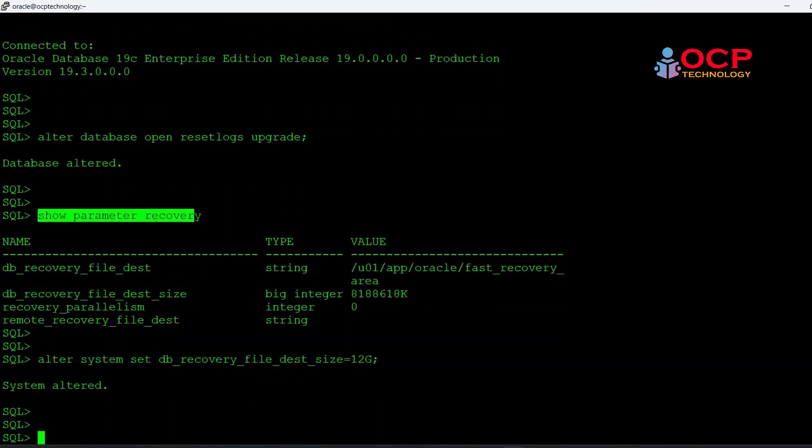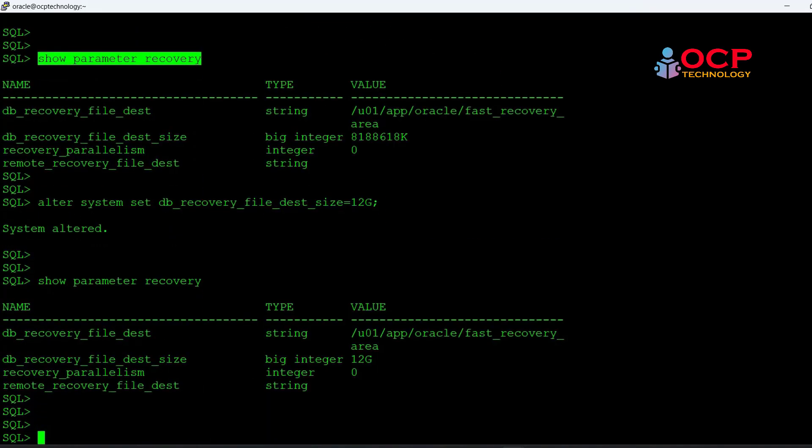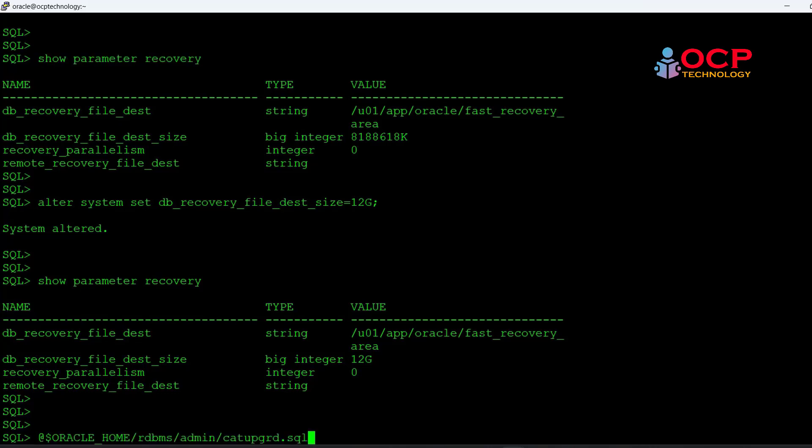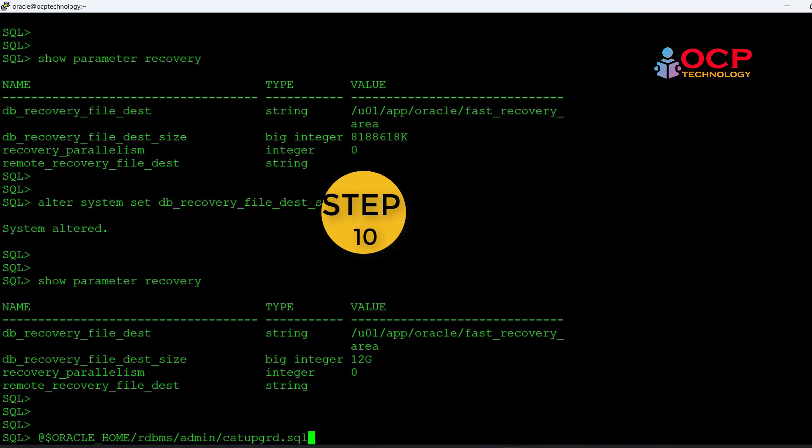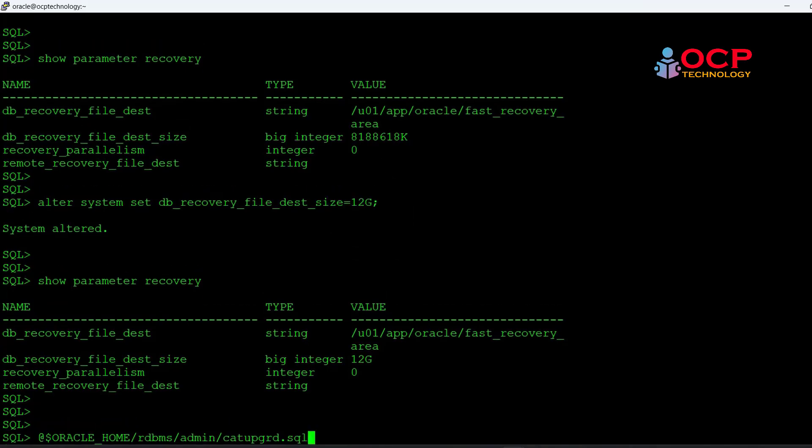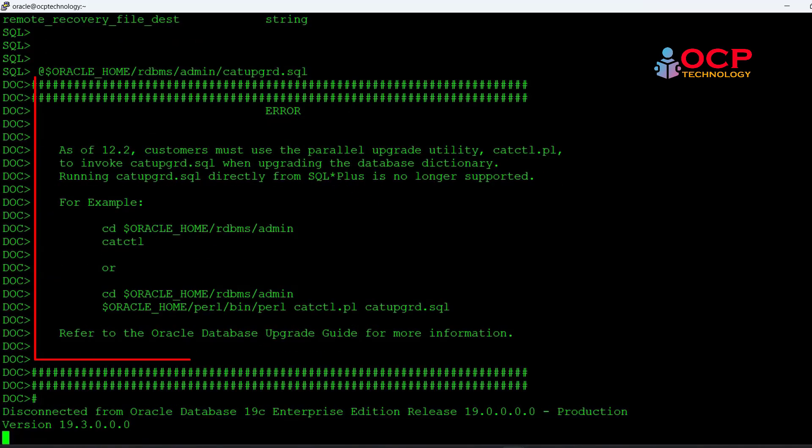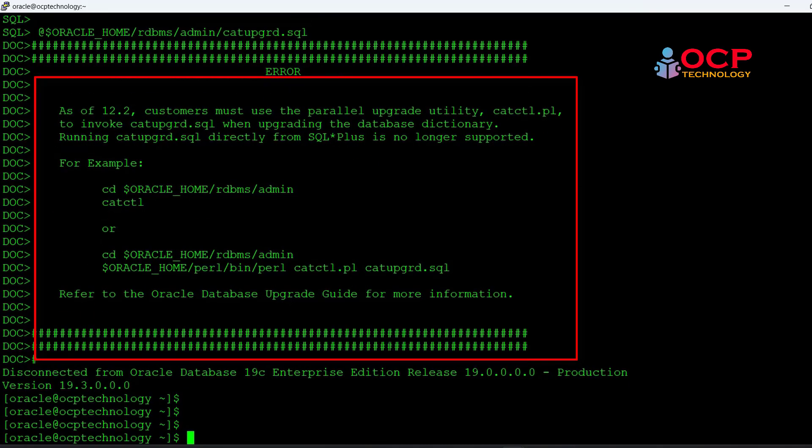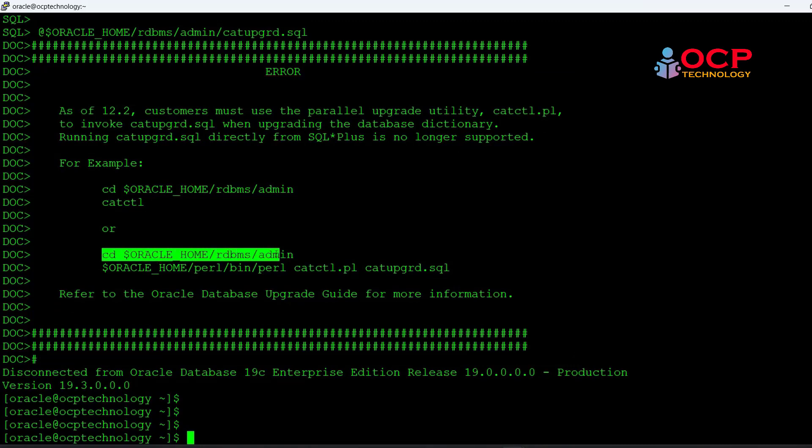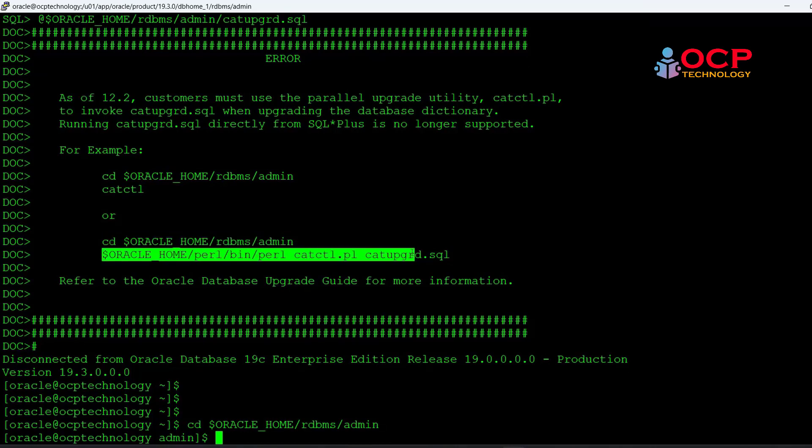Now it's time to execute the catupgrade script from the SQL prompt. Actually catupgrade utility is not supported to run from the SQL prompt. You can see the message directly here. The catupgrade utility is not supported from the SQL prompt. We need to execute the catupgrade command from the dollar prompt with catctl.pl script.